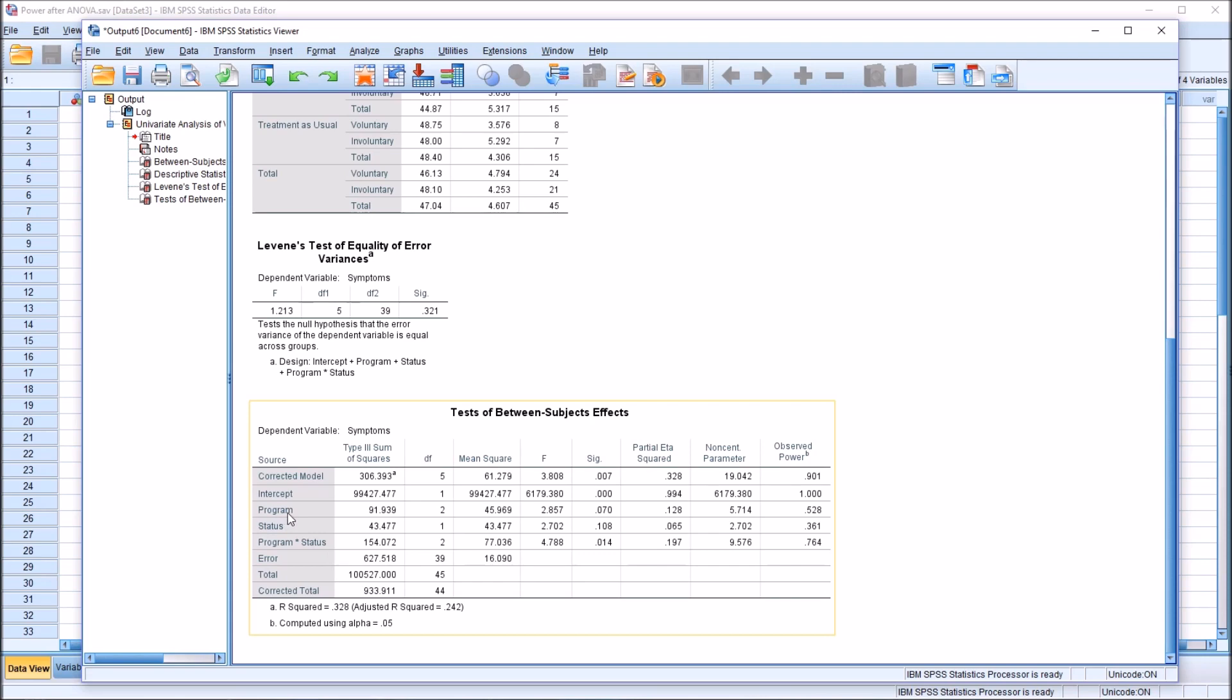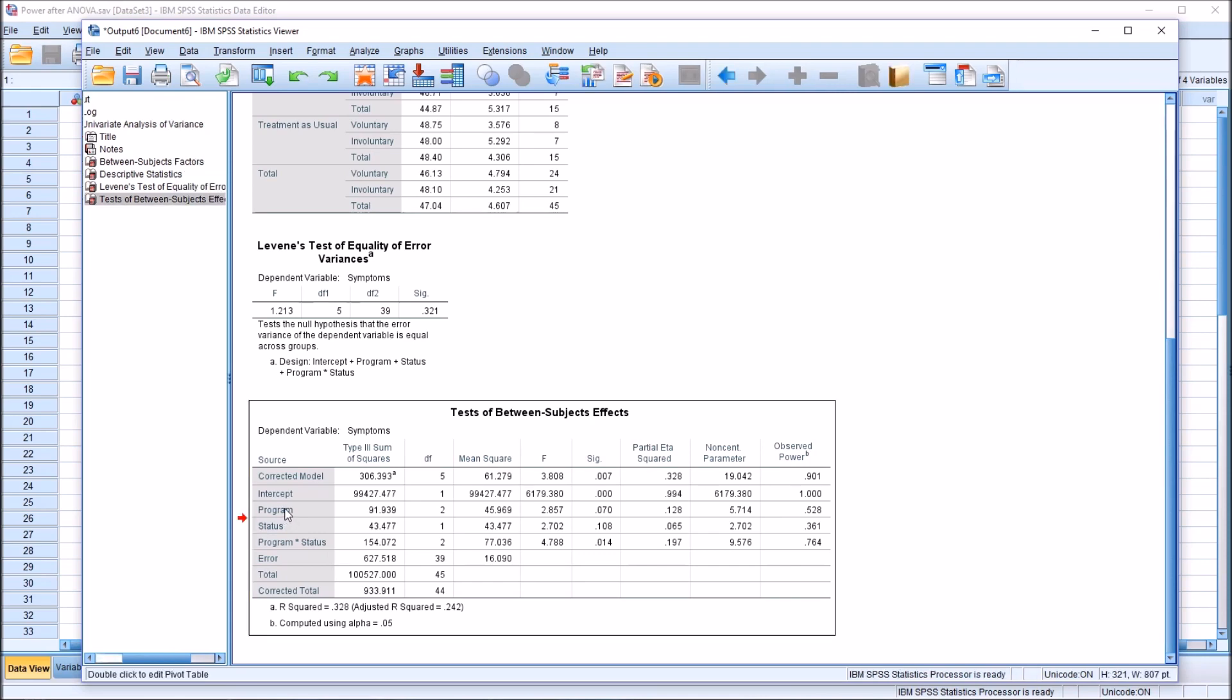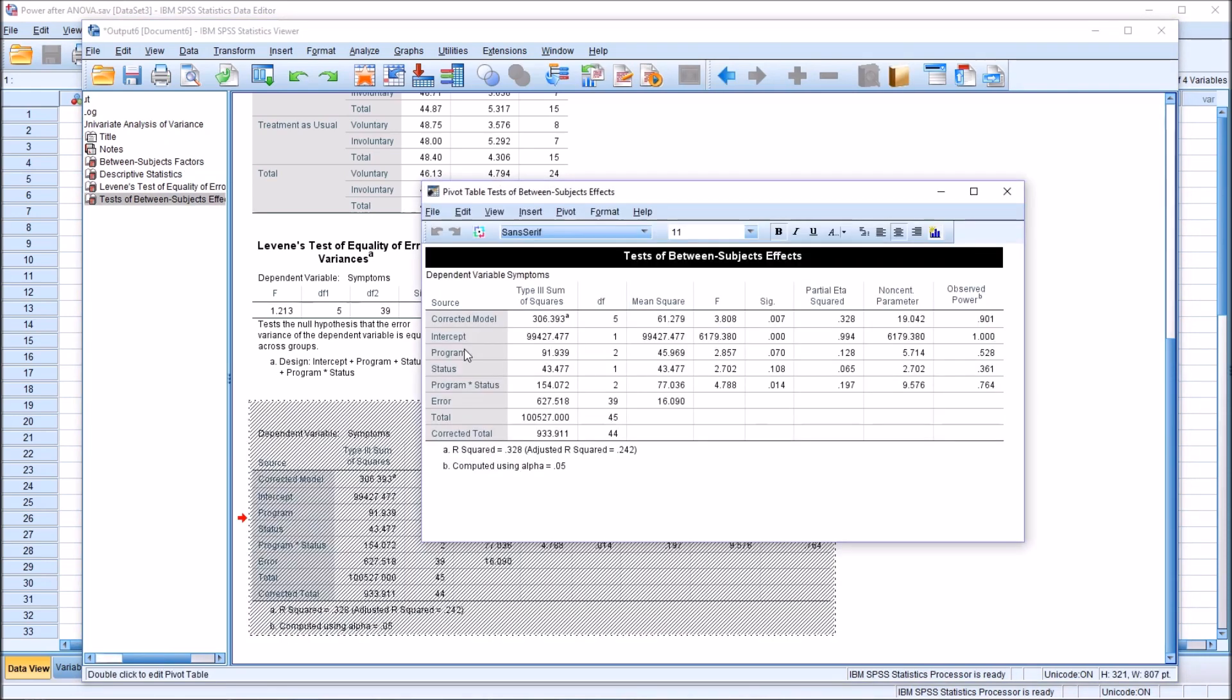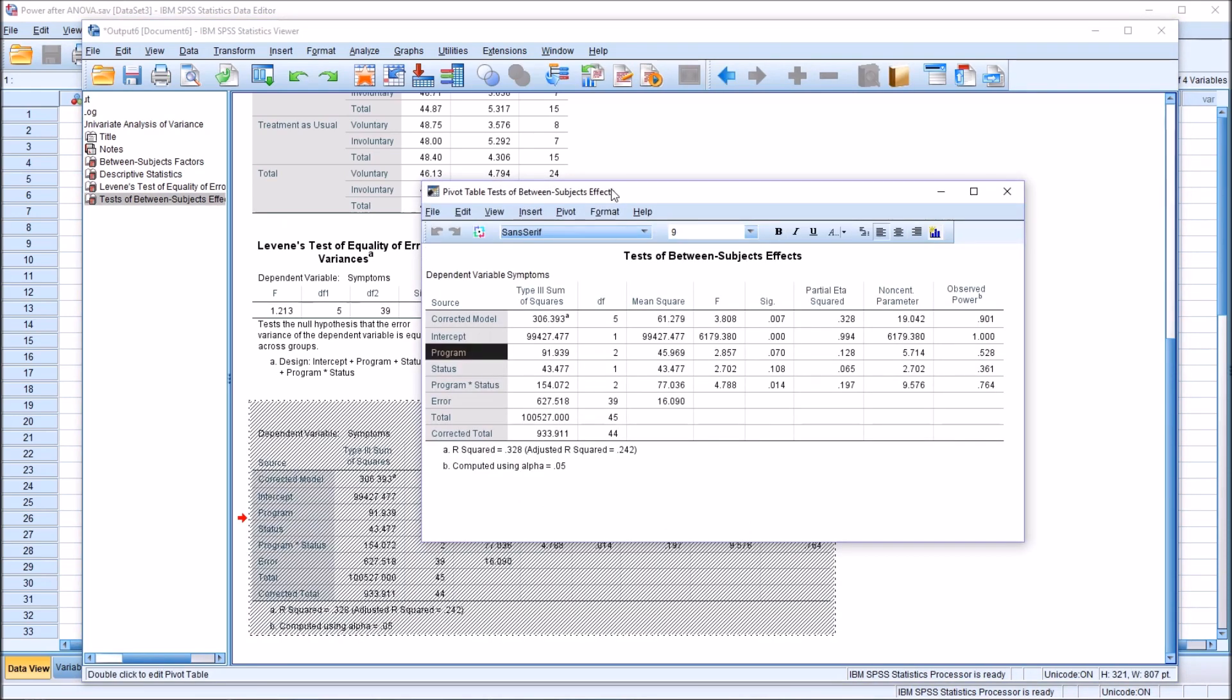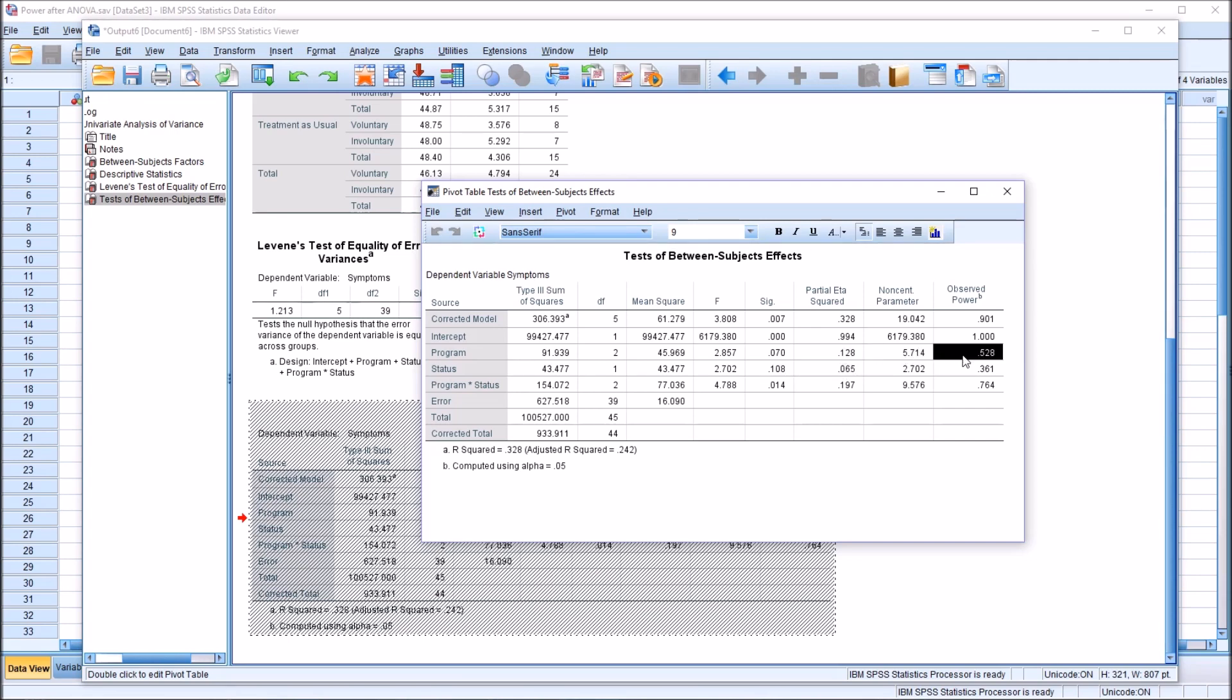And then we have the tests of between subjects effects. And here we're looking at just three of these rows. Program, and that has a p-value of 0.07 and an effect size of 0.128. Now this effect size is based on the sample. And then we have the observed power, the statistical power of 0.528, or 52.8% chance that we will detect a difference if it's really there.